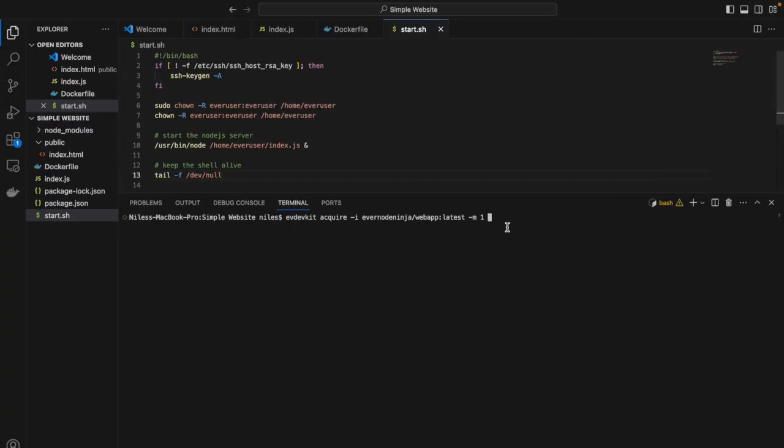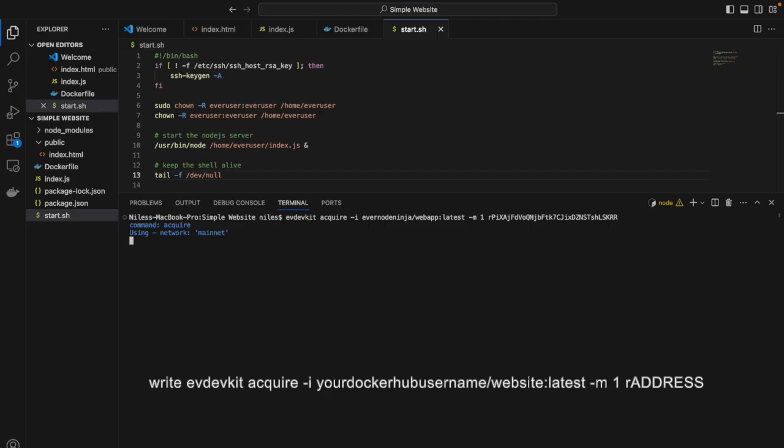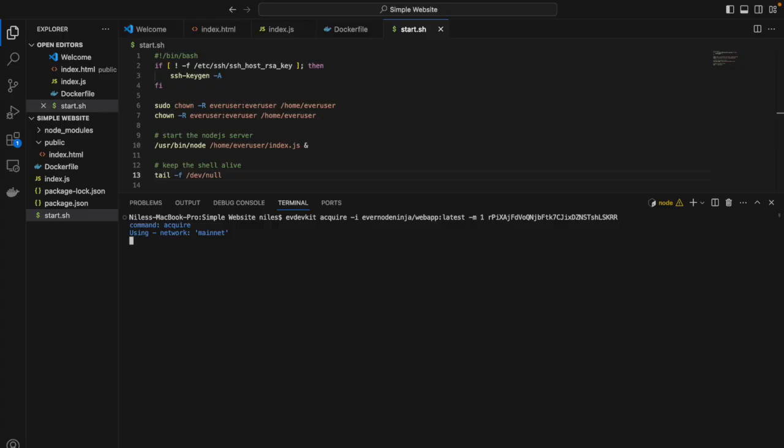Then, back in the terminal, I'll write evdevkit-acquire-i, followed by your Docker Hub username slash website colon latest dash m one, followed by the r address of the host I just selected. Dash m means moments, and one moment is one hour.